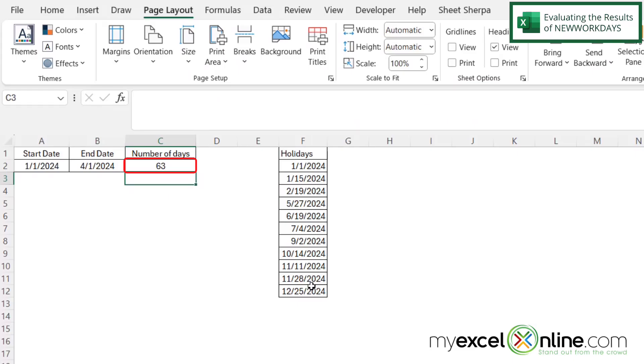And I can see that net workdays has automatically calculated that there are 63 workdays between 1-1-24 and 4-1-24, excluding the holidays in this list over here.